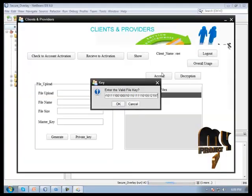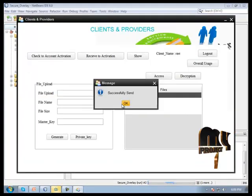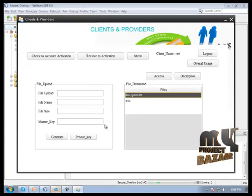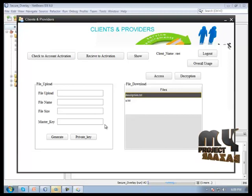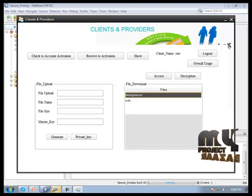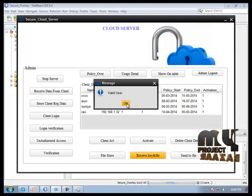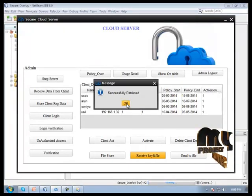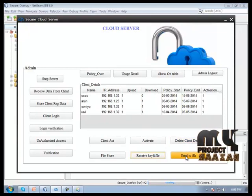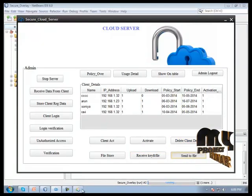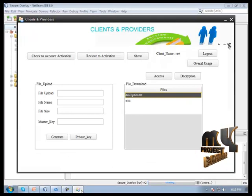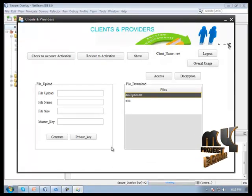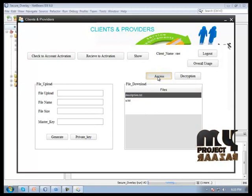Before clicking OK button, we need to go to cloud server form and then click to receive key and files, then click OK. This process ensures only a valid person can access the file. Match successful, successfully retrieved. Then click send to file for a particular person receiving the file.